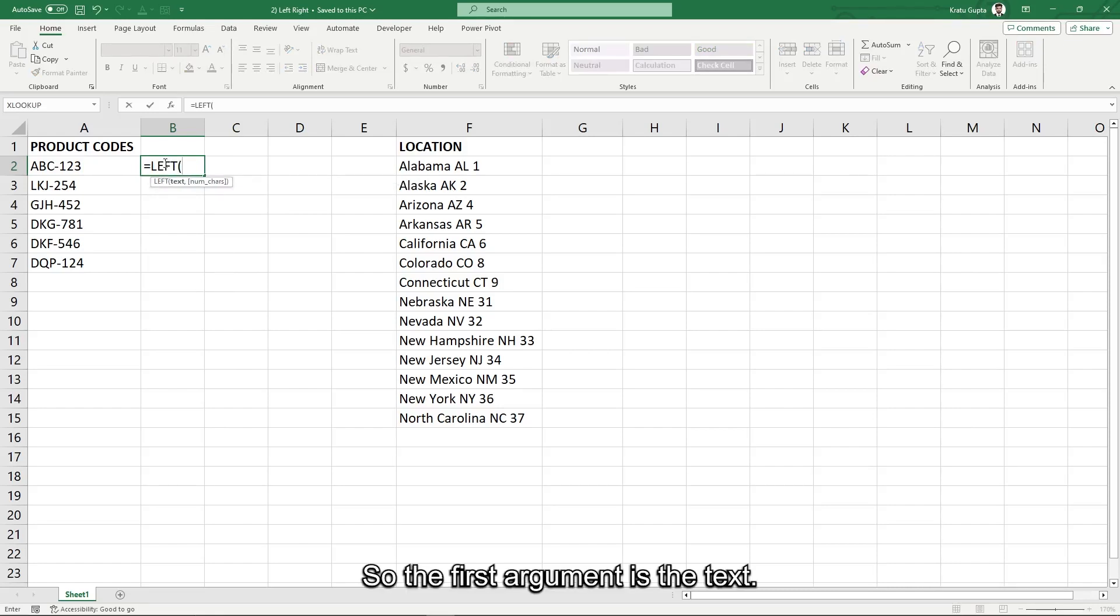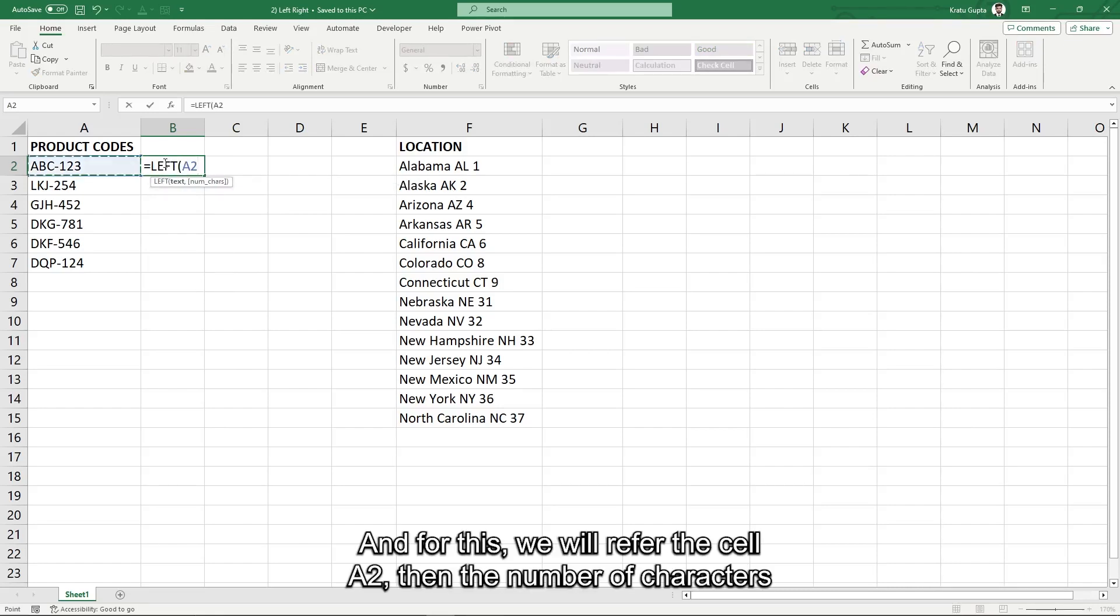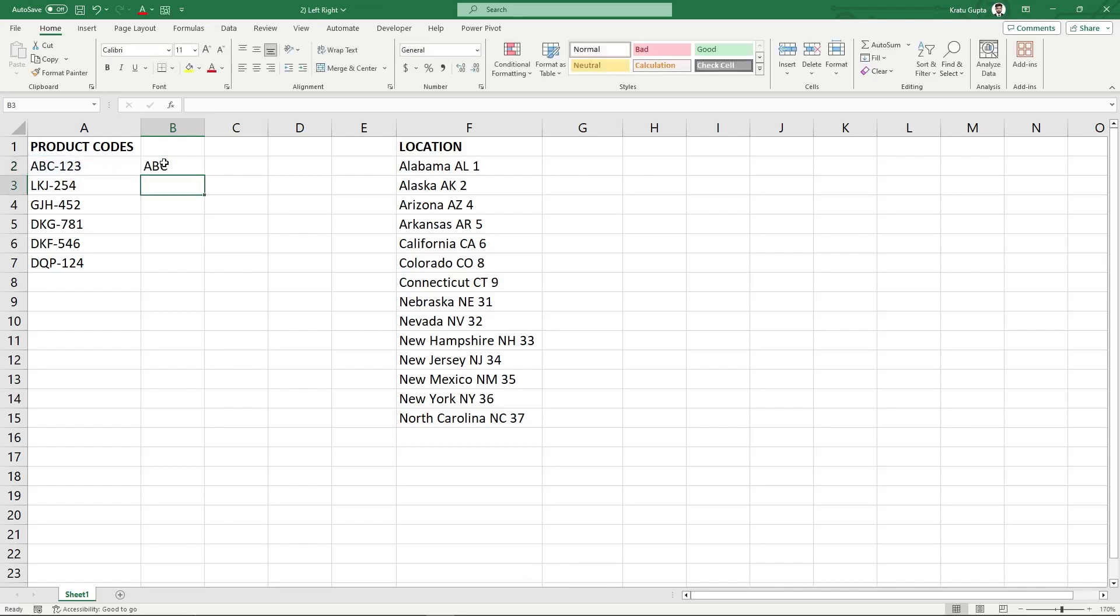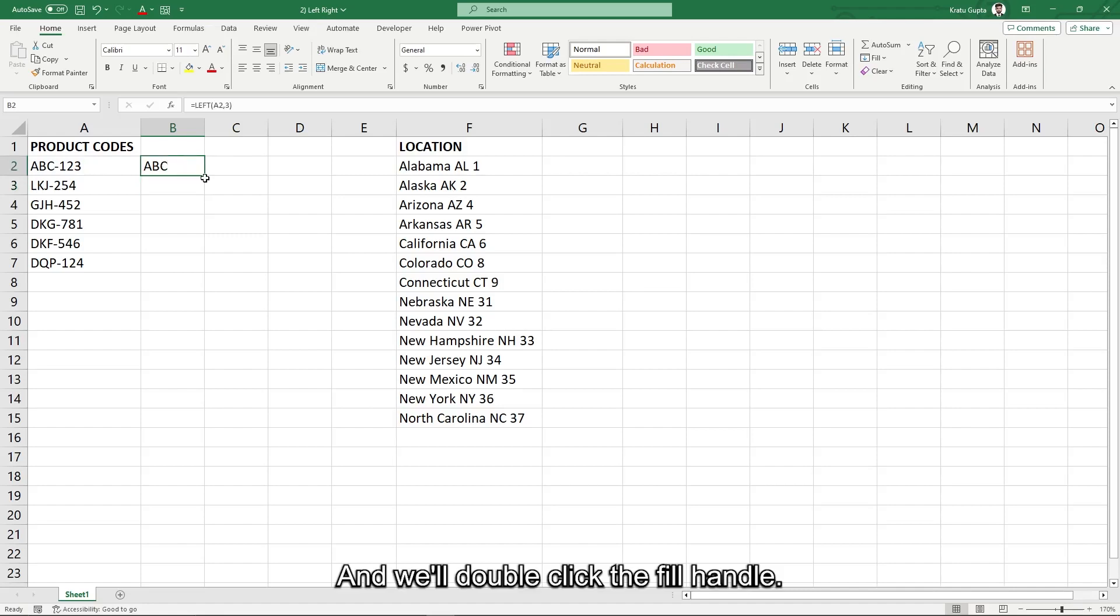So the first argument is the text, and for this we will refer the cell A2, then the number of characters we want to extract, which is 3. Enter and we will double click the fill handle.